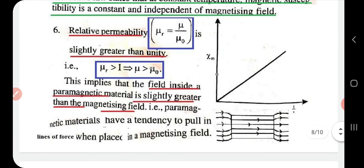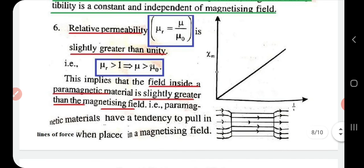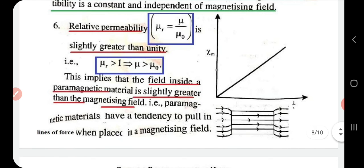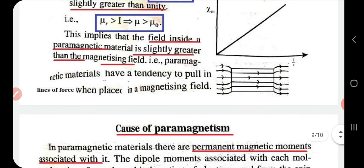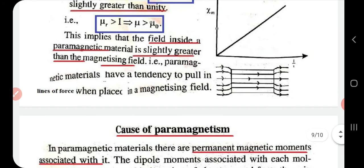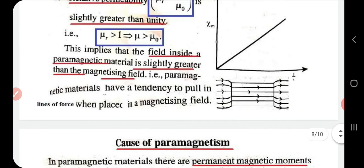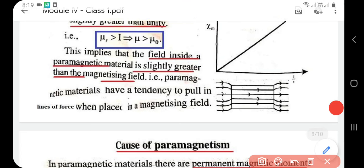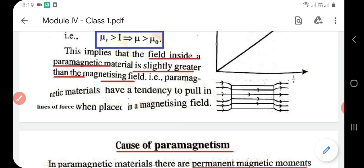The sixth property: relative permeability μr equals μ/μ₀, where μ₀ is the absolute permeability (of free space) and μ is the permeability of the medium. For paramagnetic materials, μr is slightly greater than unity (μr > 1) because μ > μ₀. This implies the field inside the paramagnetic material is slightly greater than the magnetizing field, meaning it will pull in the lines of force, as shown in the diagram.